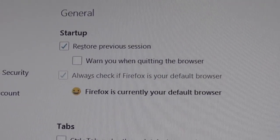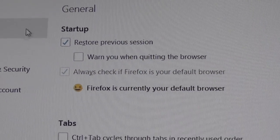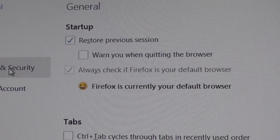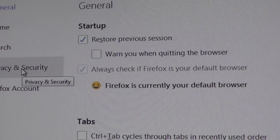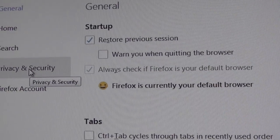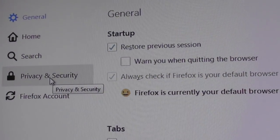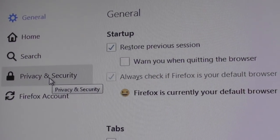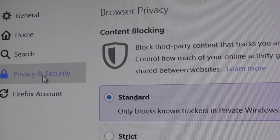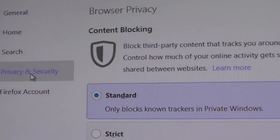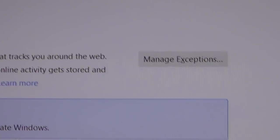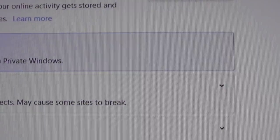It might also say Preferences. Then you're going to go to something called Privacy and Security. And you're going to left click on Privacy and Security. And we're going to scroll down a little bit.